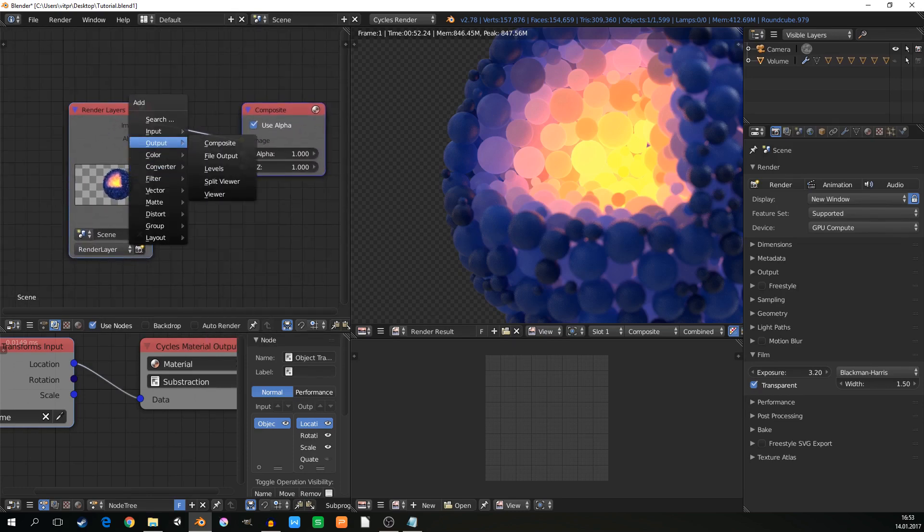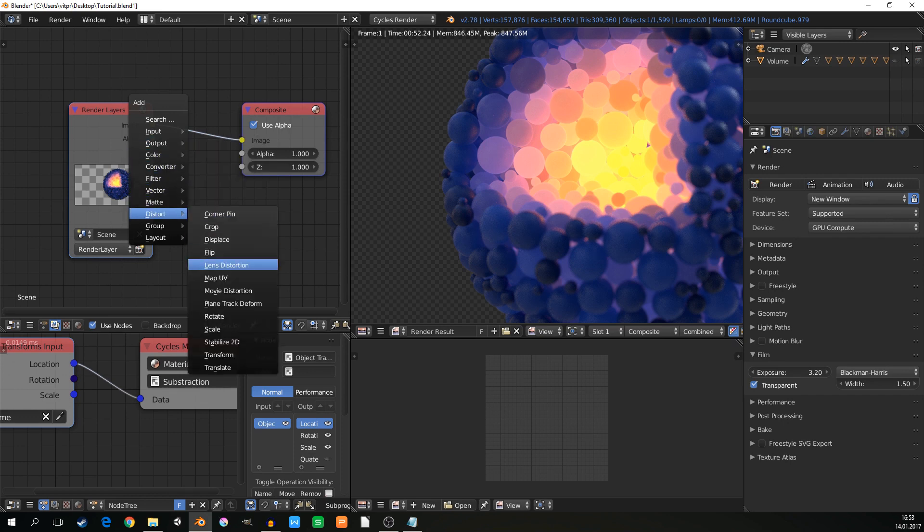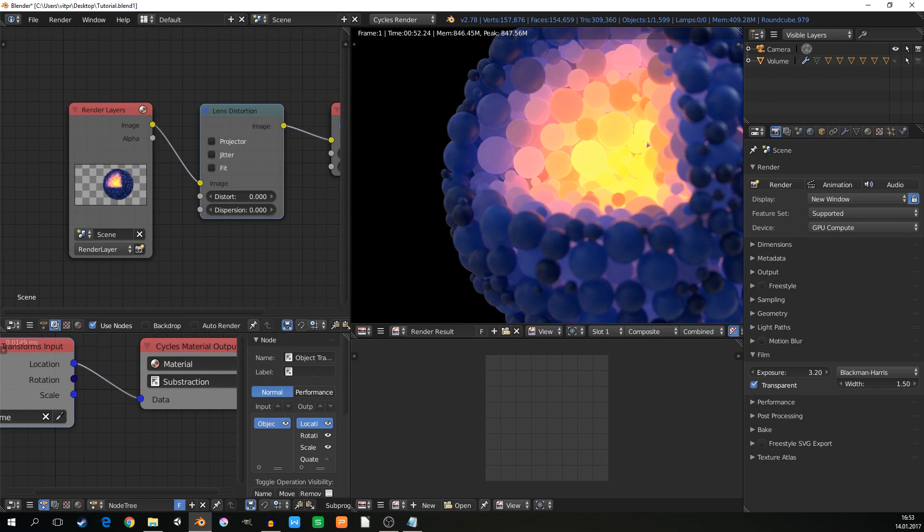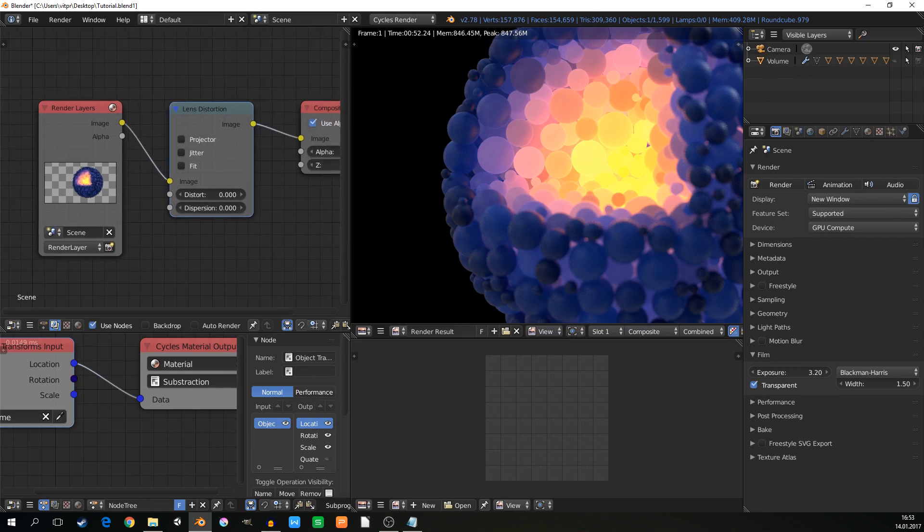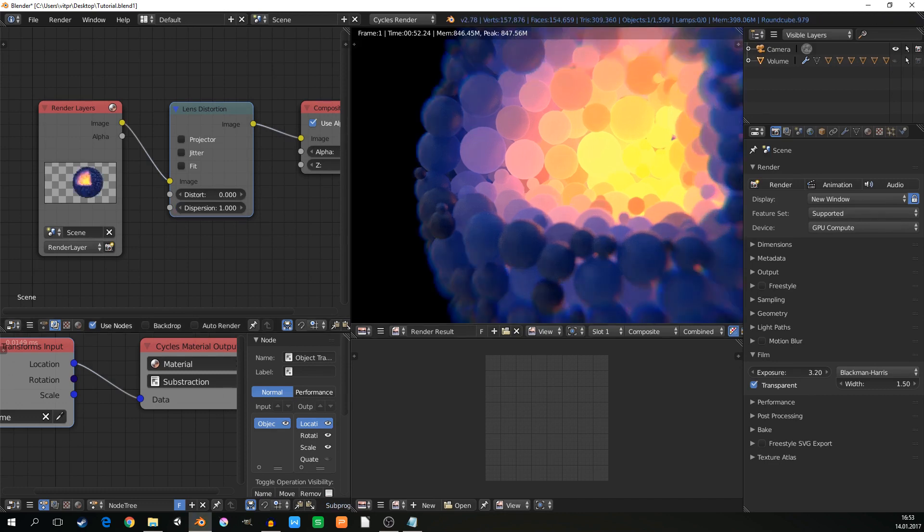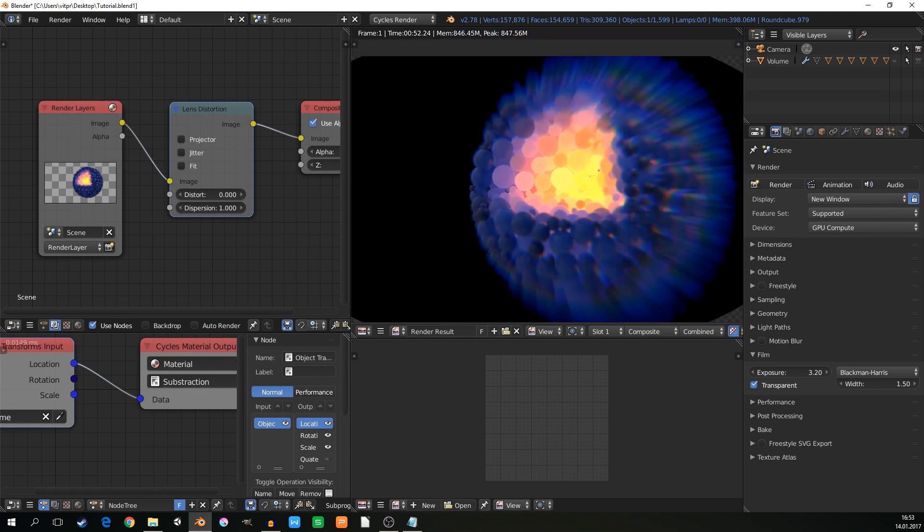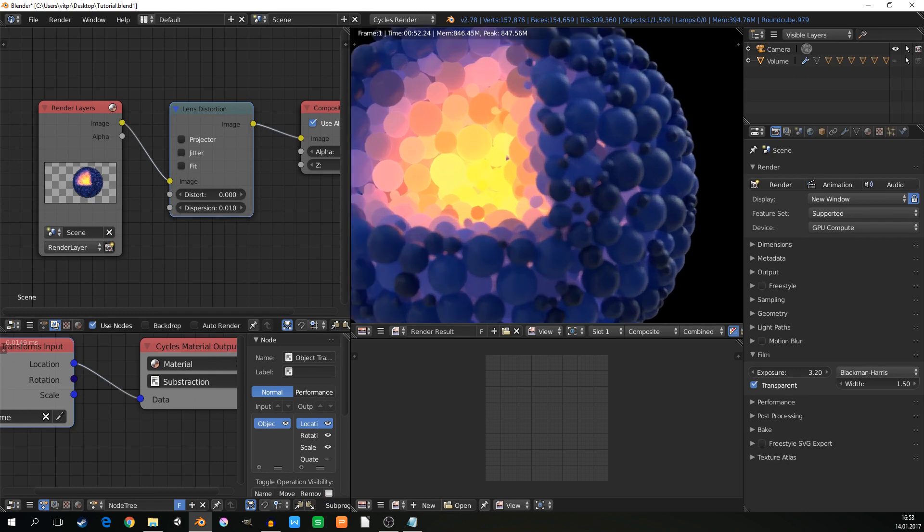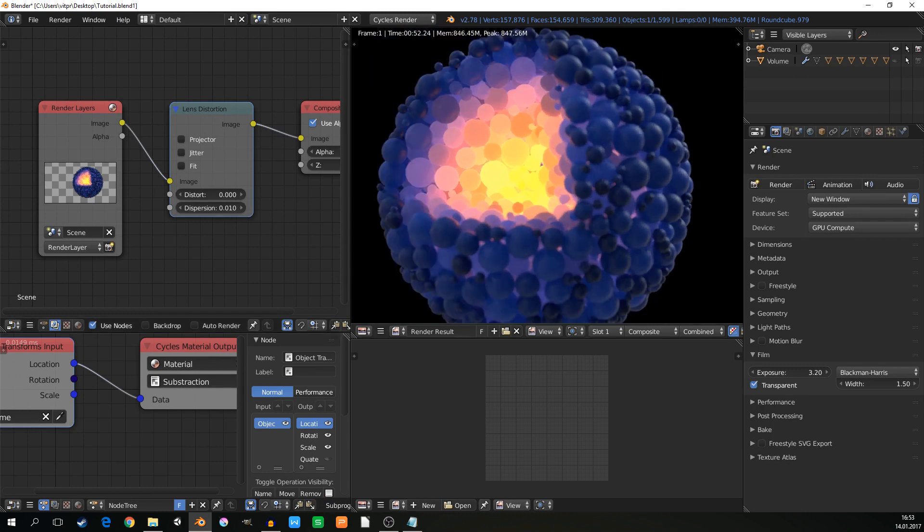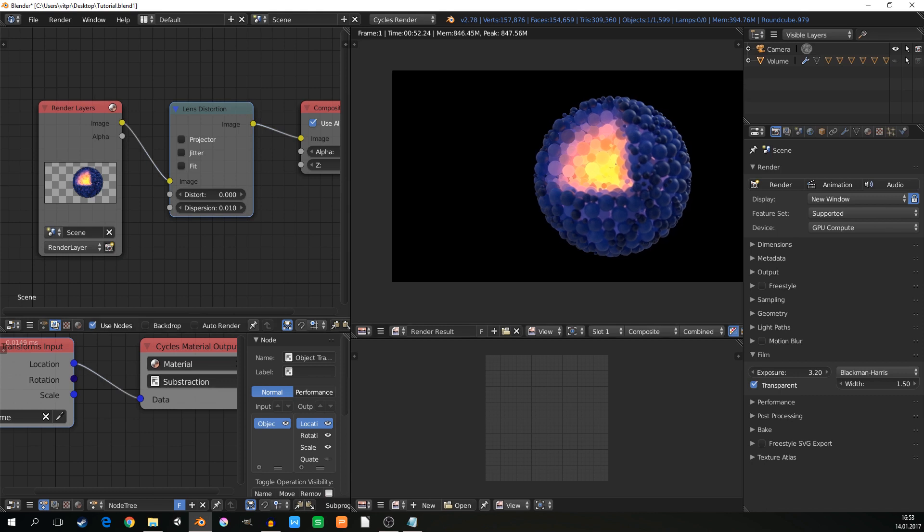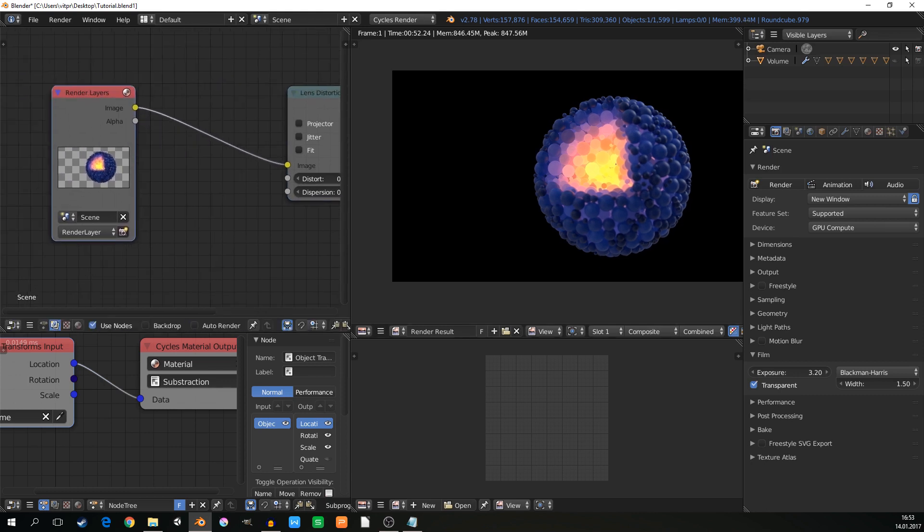And put lens distortion there. It's always a pretty nice effect on these artistic images. So distort, lens distortion. But always use very little value here. If you go too much the effect is too visible. It can be intentional, it can be artistic, whatever. But I like really small values that you don't really know that it's there.